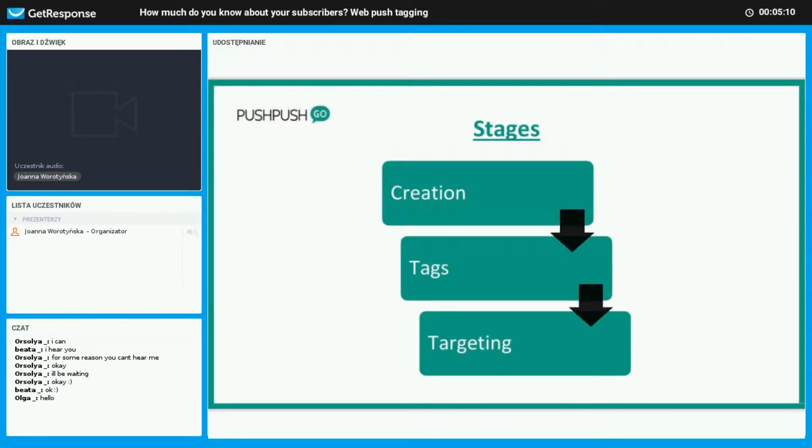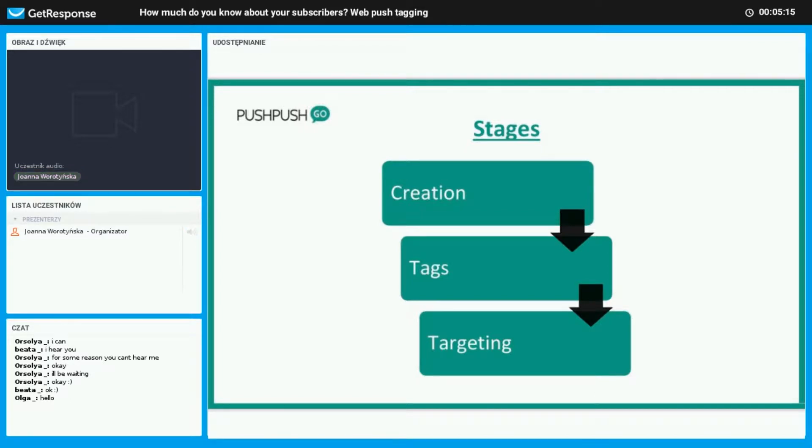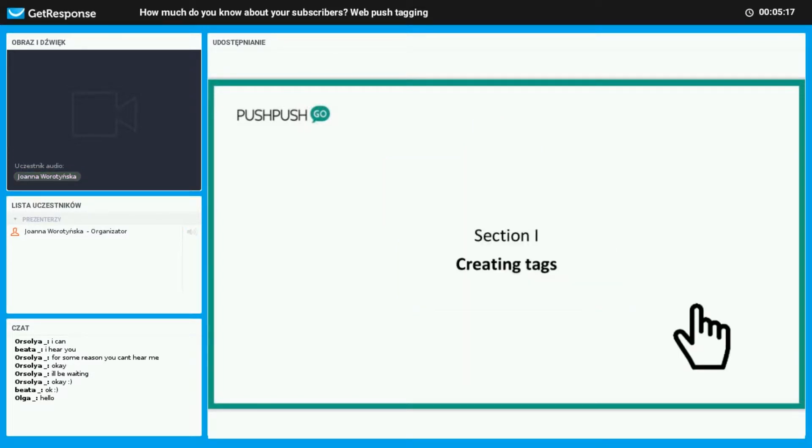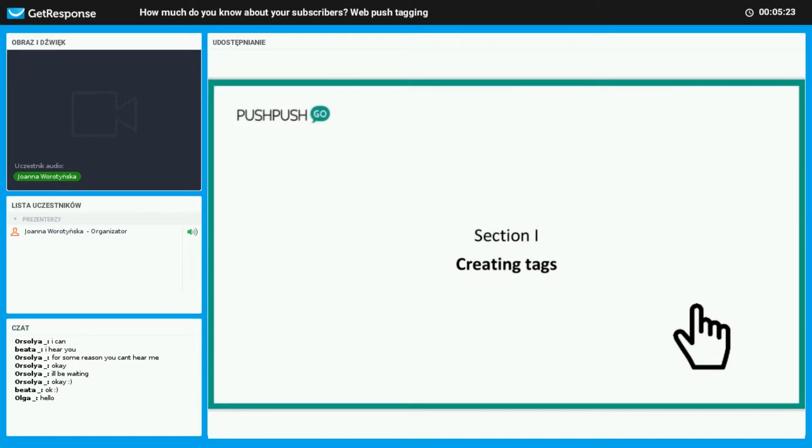First we must create them, then once we have them we can use them to target our audience. Let's get started with creating the tags. I'd like to tell you here that they are completely safe and we are GDPR compliant here.